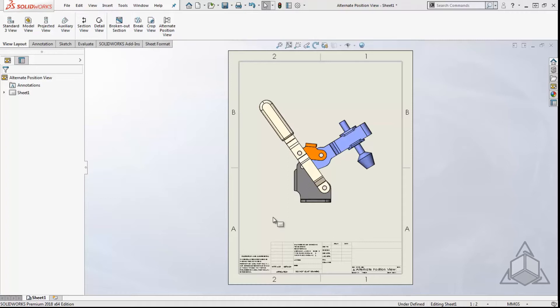You can dimension between the primary view and the alternate position view, and multiple alternate position views can be added to a drawing view.